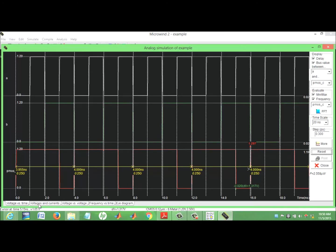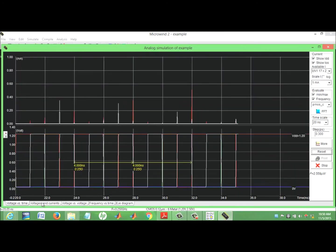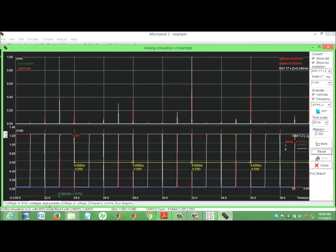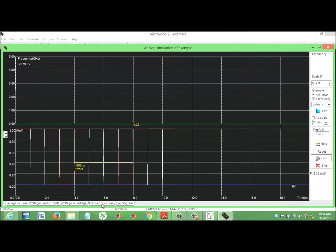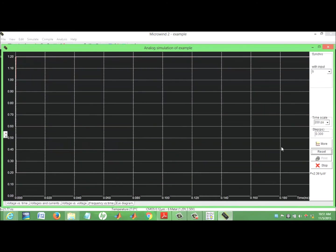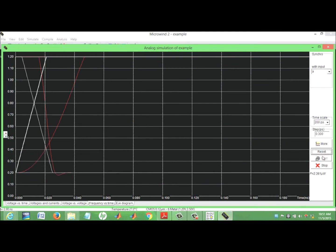We can view voltage versus time and voltage versus voltage plots. Change input A or B — let me set down for B: frequency versus time. Reset. The power estimation is shown: 2.36 microwatts.